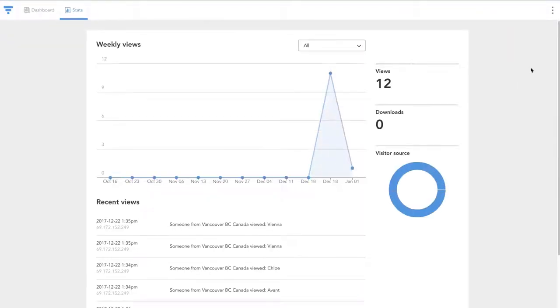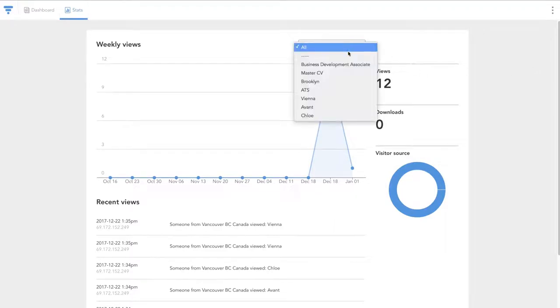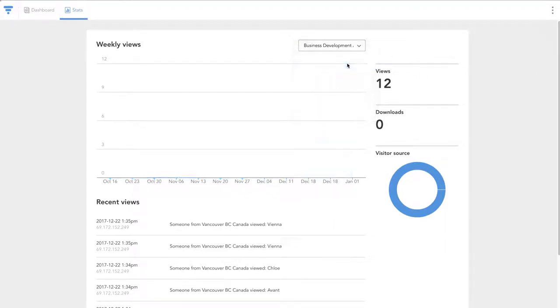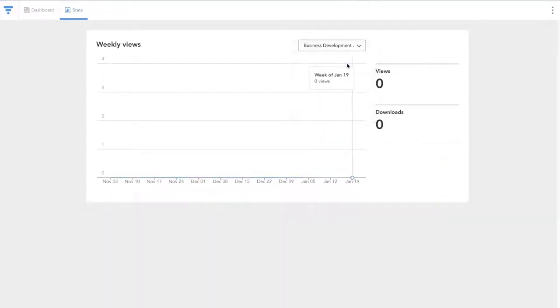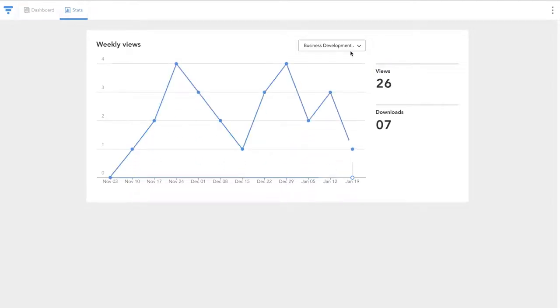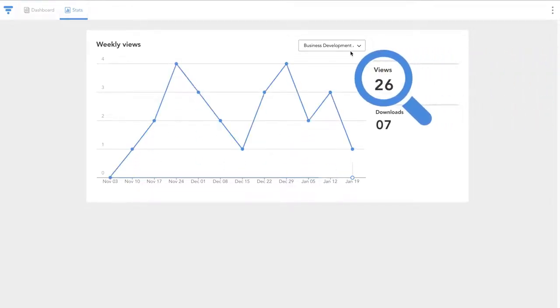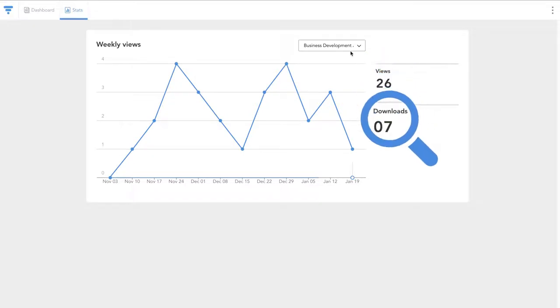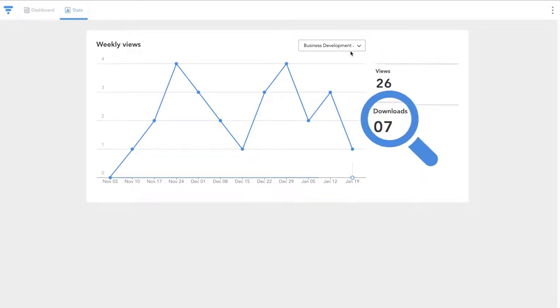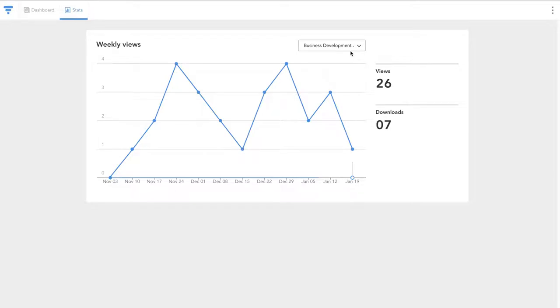Here you can see how many times your resume was viewed and downloaded. So if I click on Business Development Associate here, voila! When you send this to an employer, you can track when they have viewed it, how many people have viewed it, and how many times it's been downloaded. It's a very powerful tool, so you know exactly when to follow up.